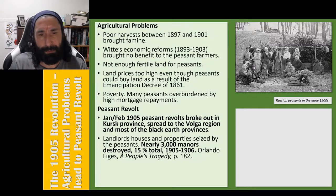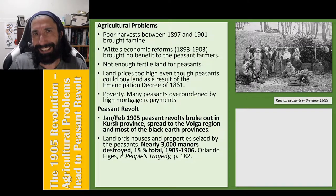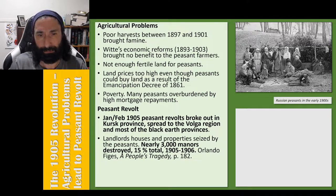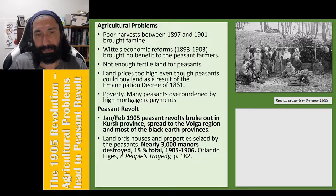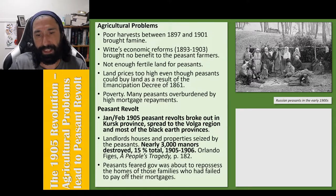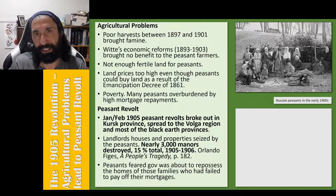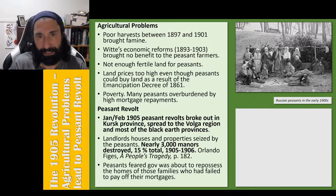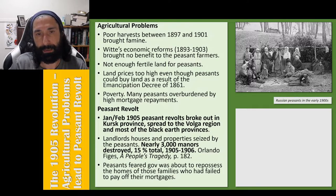The peasants rose up and seized and attacked the manor houses of the landlords. According to Orlando Figes, nearly 3,000 manors were destroyed during the revolution, which was 15% of the total. They did this because they feared that the government was about to repossess their land because they had failed to pay off their mortgages — getting back to those earlier points about the role of high mortgages in creating discontent amongst the peasants.